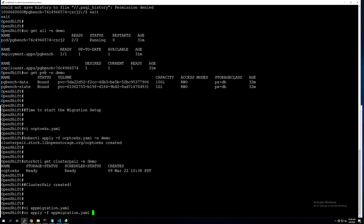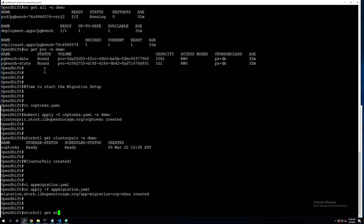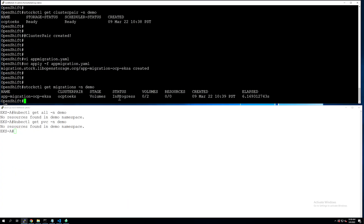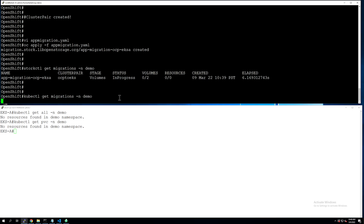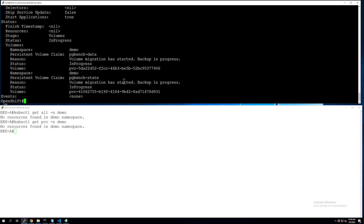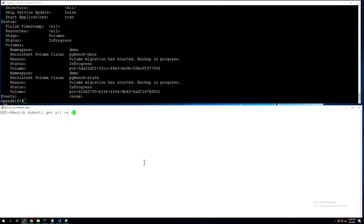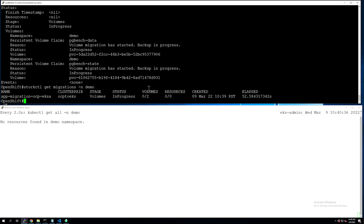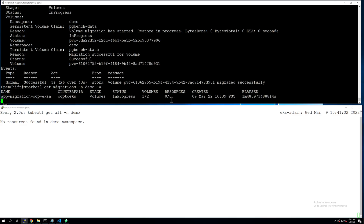Let's apply this migration specification and start the migration operation. Using oc apply, once the migration object is created you can monitor it using storkctl get migrations in the demo namespace. This shows you the stage — currently 'volumes', as our volumes are the first to be migrated — along with the resources and status. You can get additional details using kubectl describe migrations, where you can see the persistent volumes and the number of bytes copied from source to destination. Let's also do a watch command on the destination cluster to see objects as they are deployed, and a similar watch on the source cluster with storkctl get migrations.